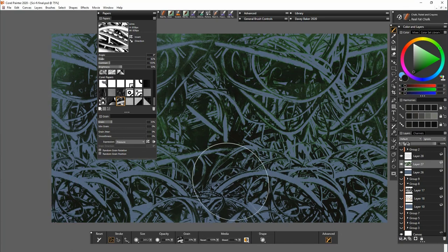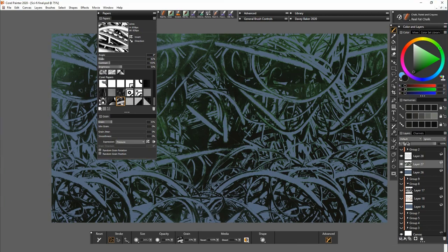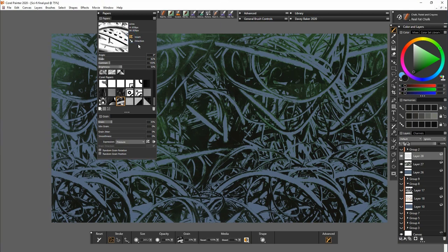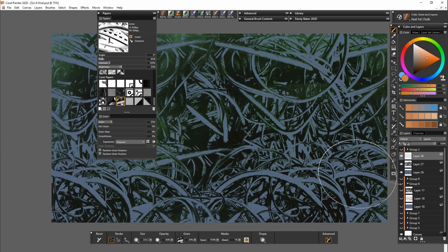And now I'm going to invert it and we'll put some highlights onto these wires. I'm using a lighter kind of orange color here just to make it pop.